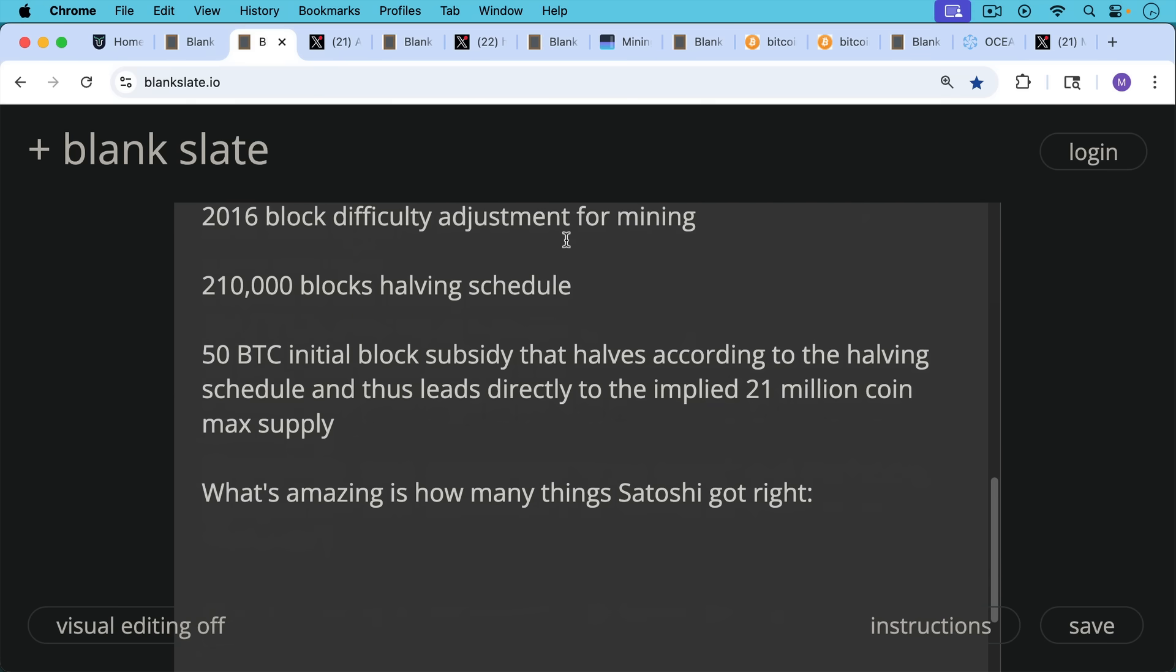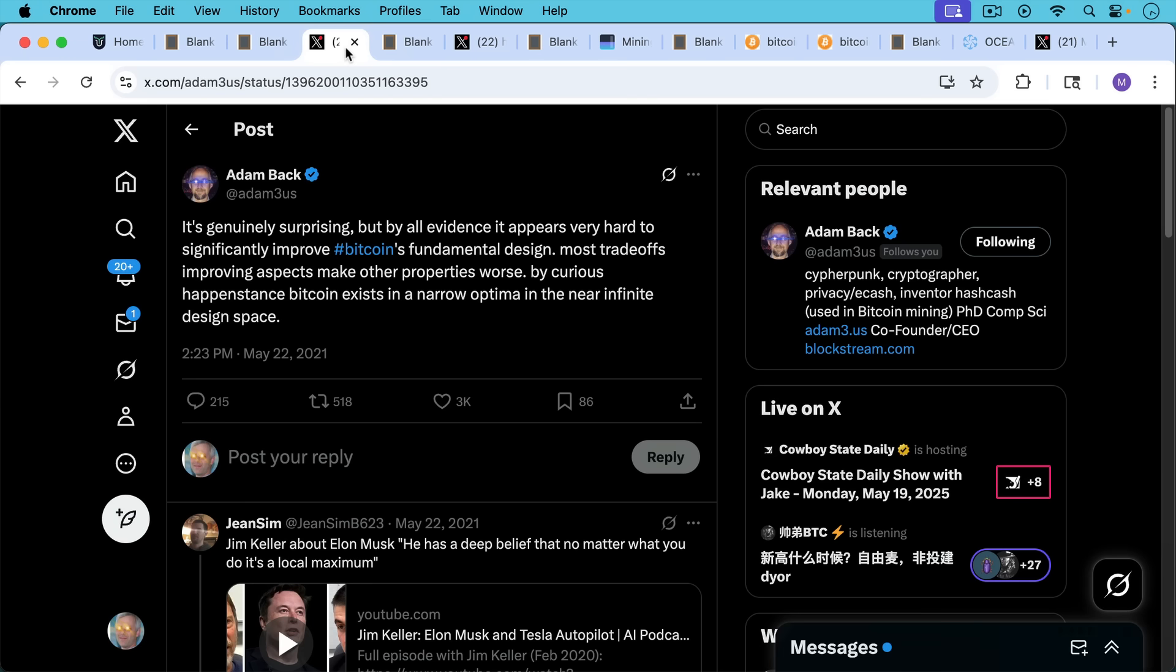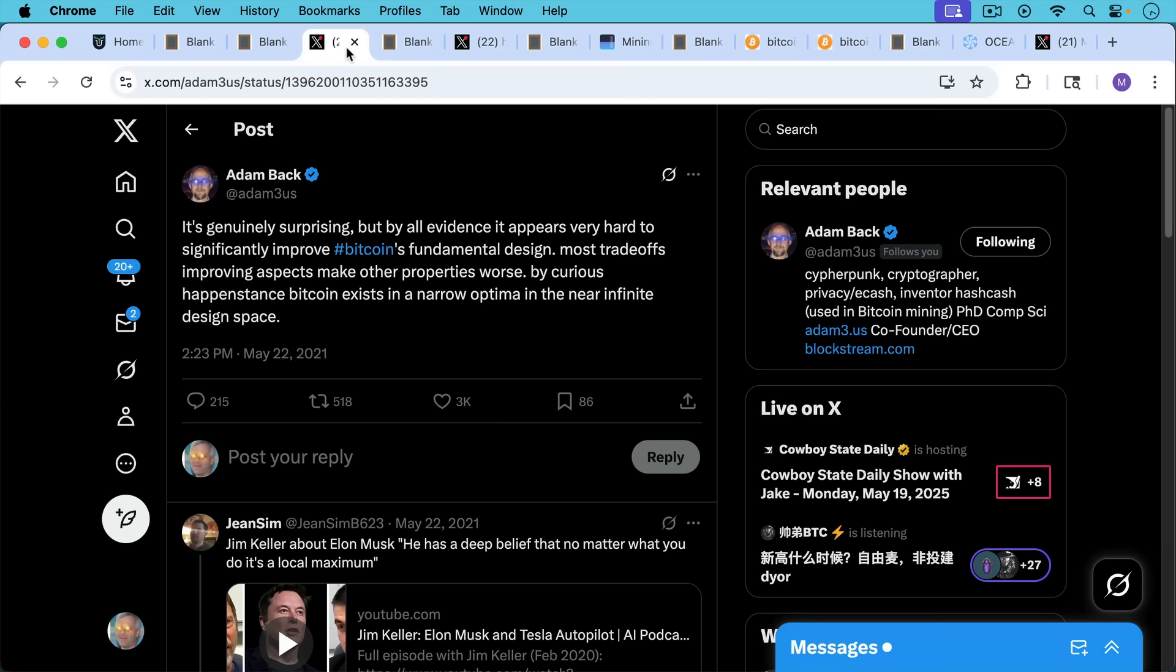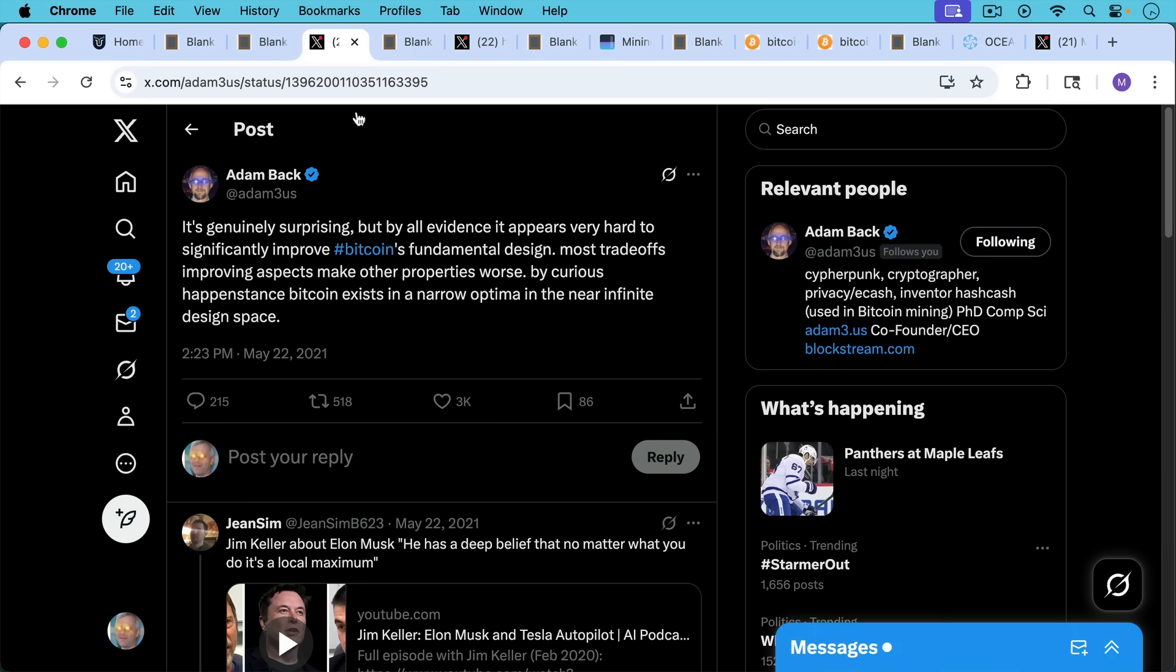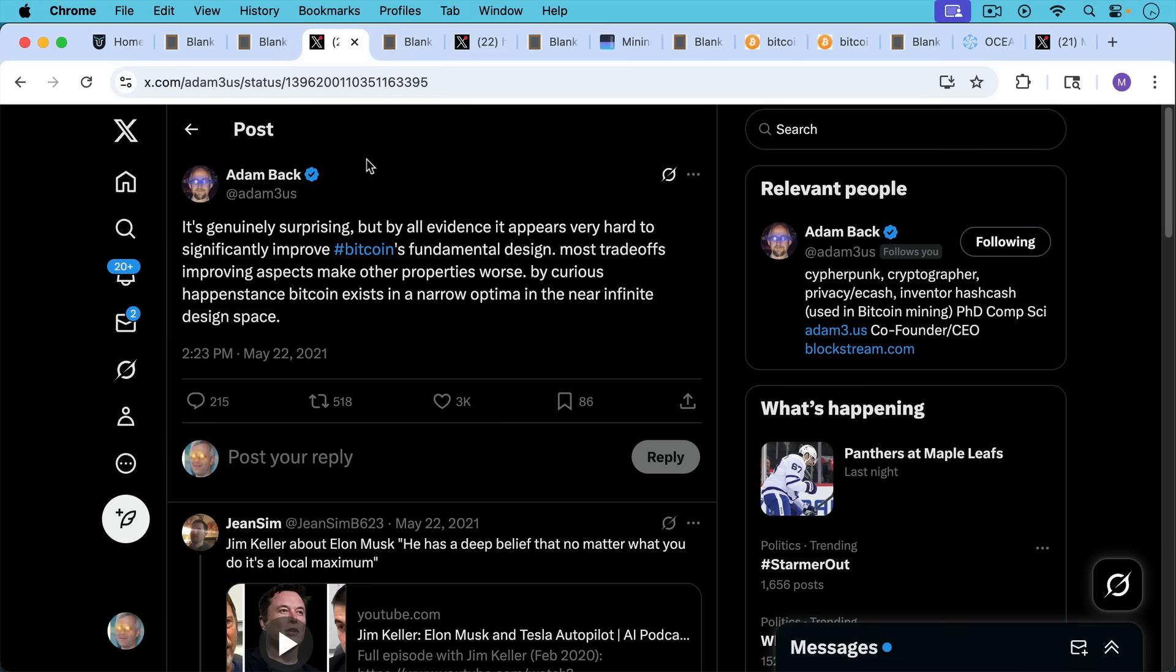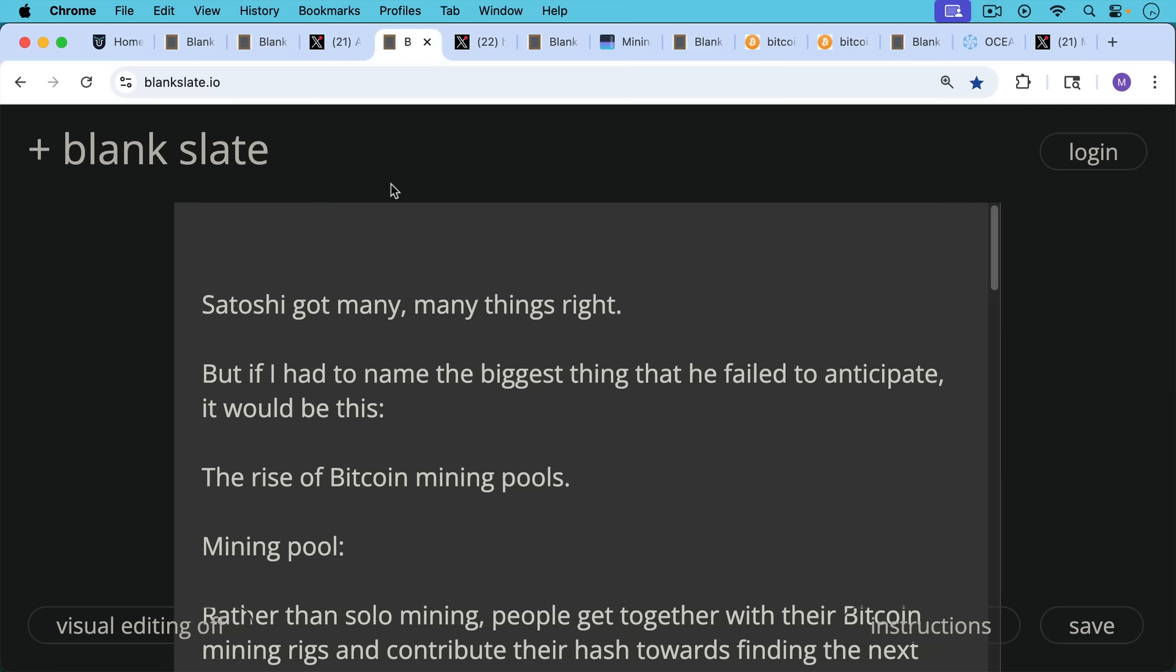What's really amazing is how many things Satoshi got right. As Adam Back points out here, it's genuinely surprising, but by all evidence, it appears very hard to significantly improve Bitcoin's fundamental design. Most trade-offs improving aspects make other properties worse. By curious happenstance, Bitcoin exists in a narrow optima in the near infinite design space. And that's what Satoshi did so well, is he was able to pluck out a few parameters from this infinite design space and create something that's incredibly robust and that is still working today.